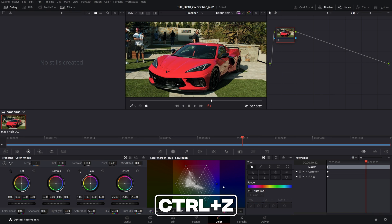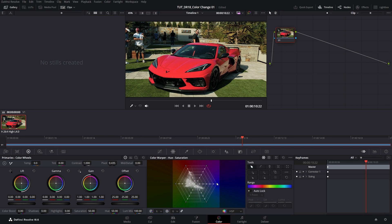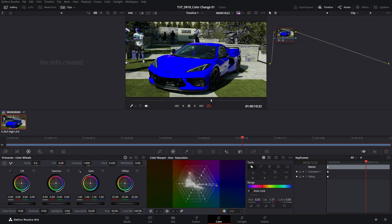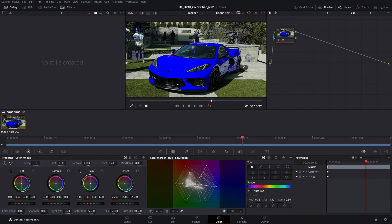So let me undo and show you the other way. The second way is to hover the cursor over the color you want to change inside of the preview window, and you will see that the cursor has turned into a color picker. So if I left click on the color, don't release, and then move the mouse, you'll see that the color is changing. And also inside of the color warper, the points are moving. So you can use either one of those.